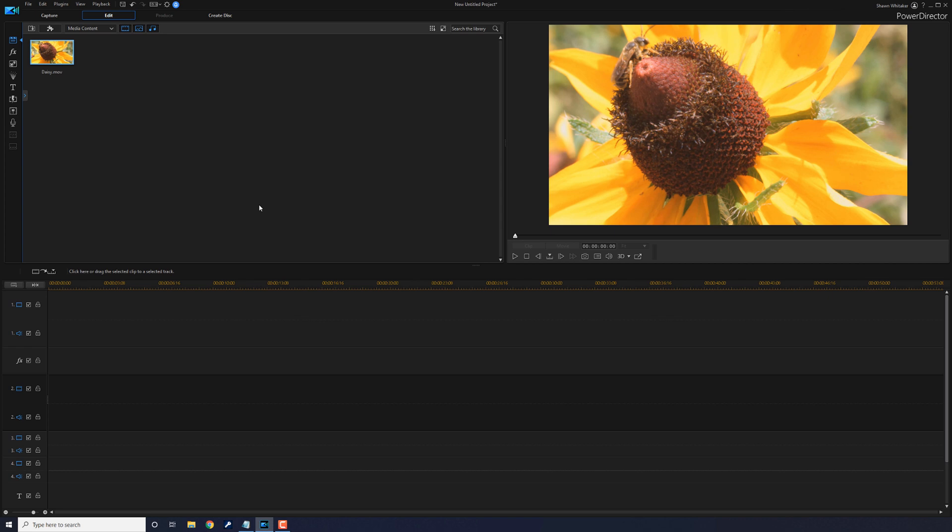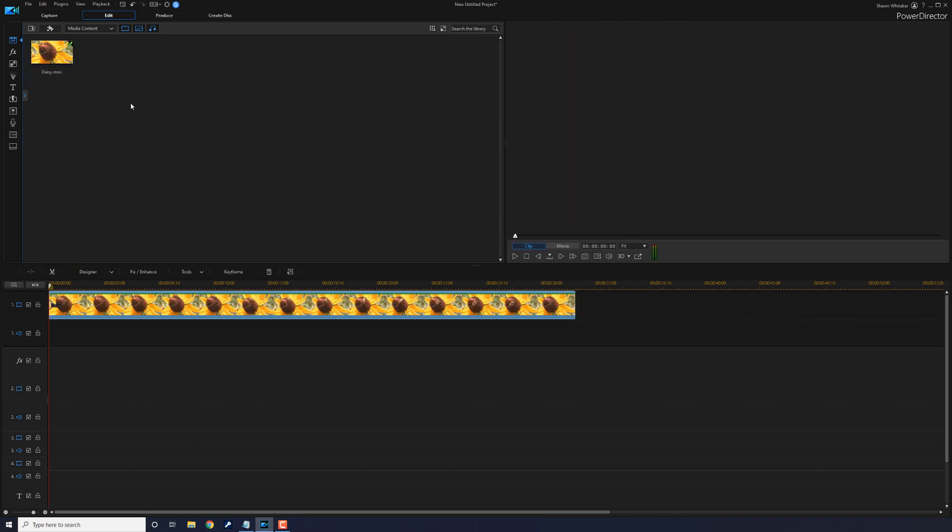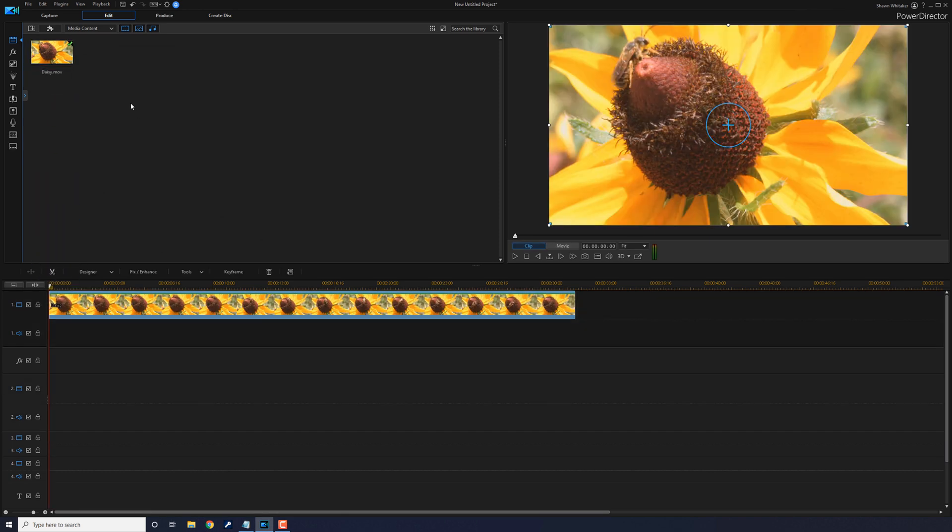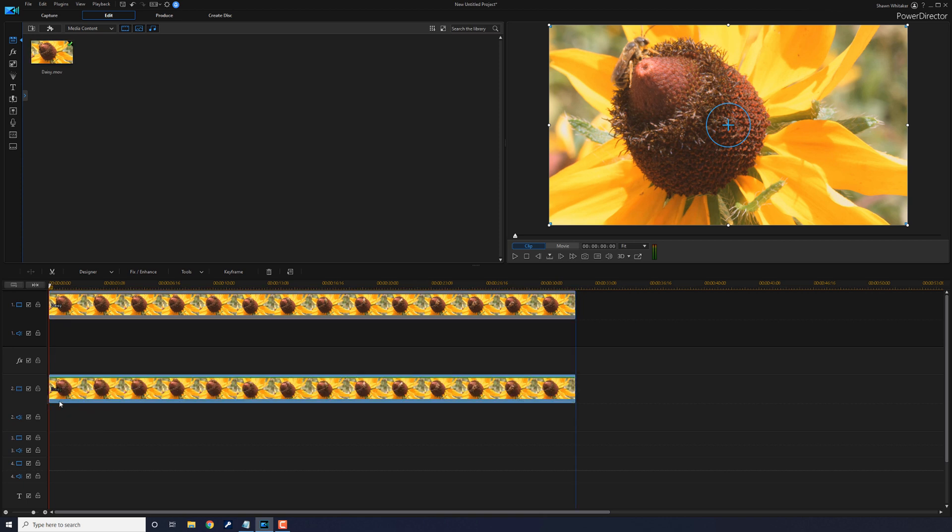The first thing that you want to do is bring the clip into track one. So I'm going to left click on it with my mouse, hold down my left mouse button, and drag this down to track one. And then you want to place the exact same clip right underneath the first clip in track two. So I'm going to left click, hold down my left mouse button, and drag this down to track two right underneath the first track.